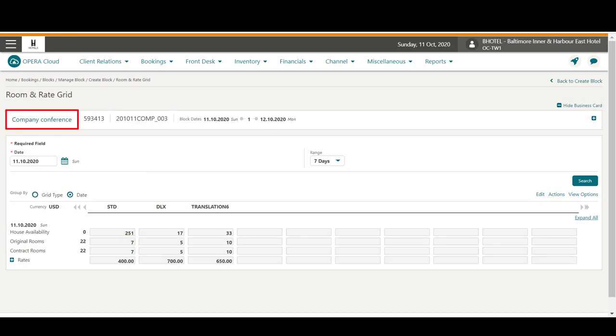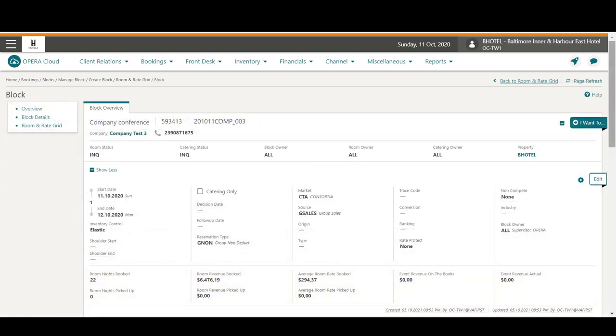I can also find the room and rate grid directly from the block. Next, I click the block name to go to the block. On the block, I can edit the details, or I can go to the I want to menu to find actions related to this block.